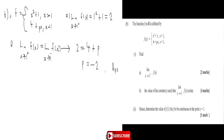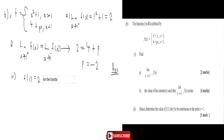Hence p is negative two. The last part says determine the value of f of one for f to be continuous. For f to be continuous, the limit of the function must equal the functional value, so f of one must be equal to 2. Let's now go to the final part of the question, part c.